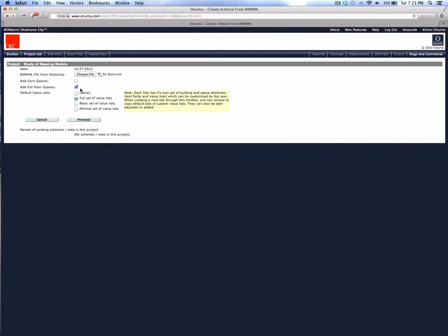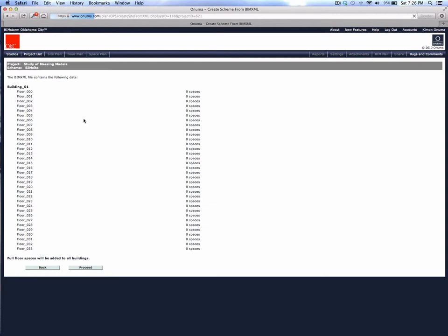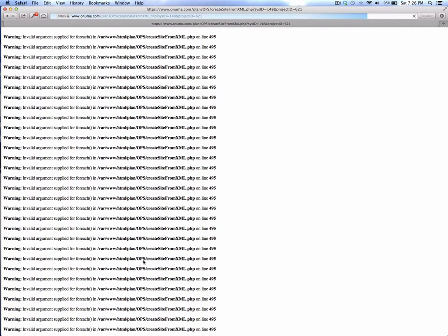Adding full floor spaces means the first, second, and third floors could be commercial, upper floors could be offices, and the top floors residential. We can categorize that later, but creating full floor spaces takes each floor slab and creates a space that can be categorized as, say, a residential floor — which becomes important at a city-level planning model. We'll leave this with the default full set of value lists. Once we proceed, it says this BIM XML file is building one with 33 floors and zero spaces, since we only created slabs in SketchUp.